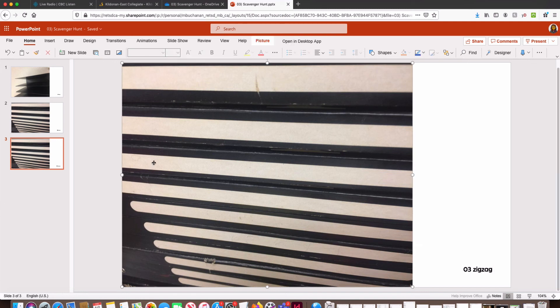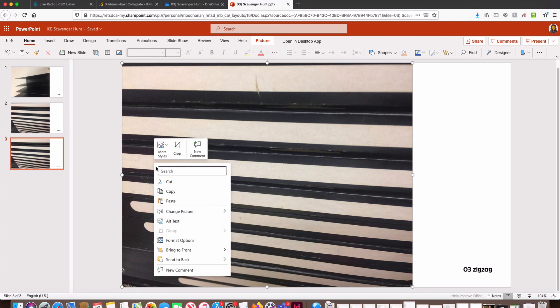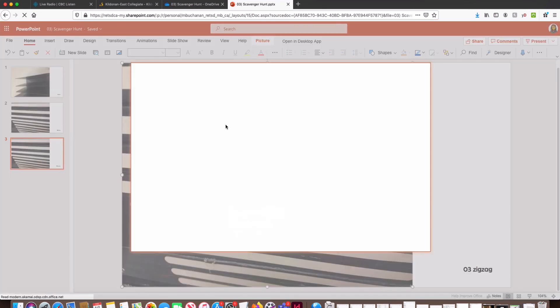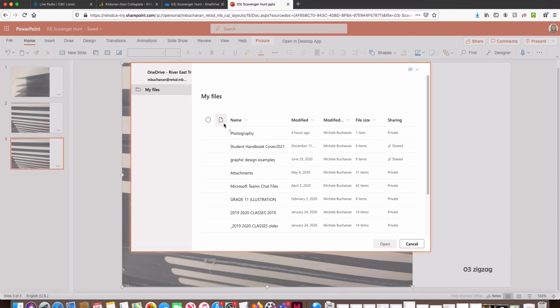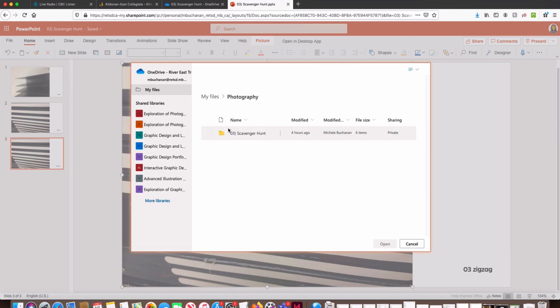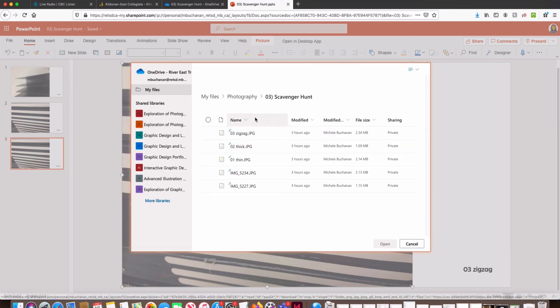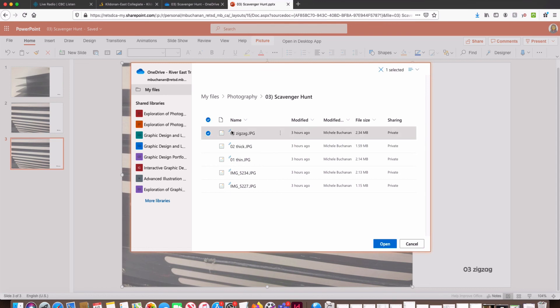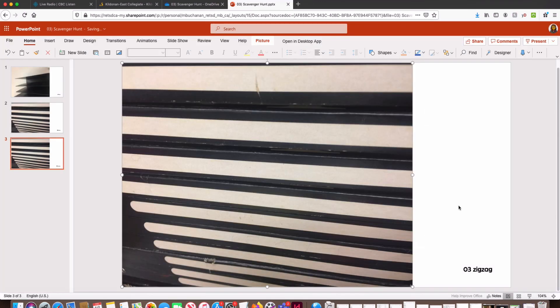Click on the image, right-click, Change Picture from OneDrive. Go into Photography, Scavenger Hunt, select the appropriate picture, click Open.